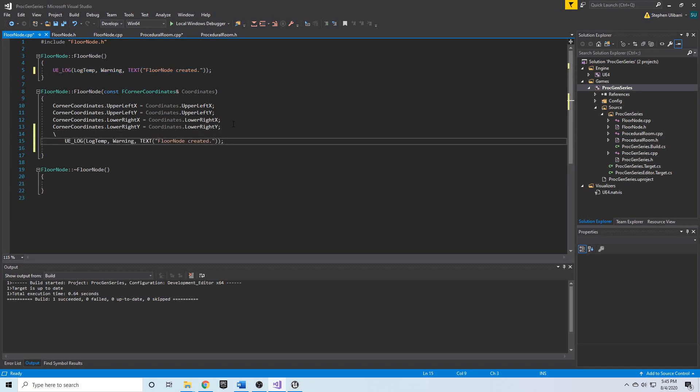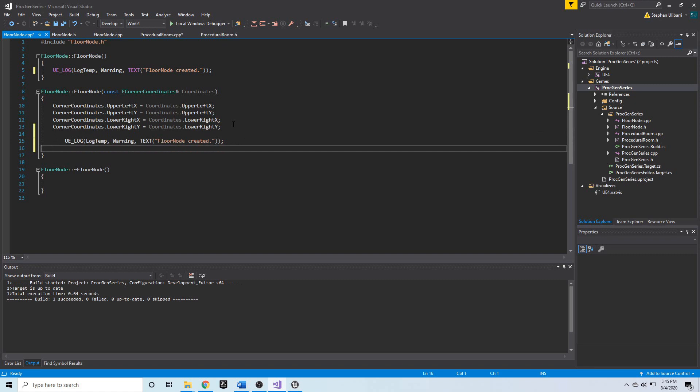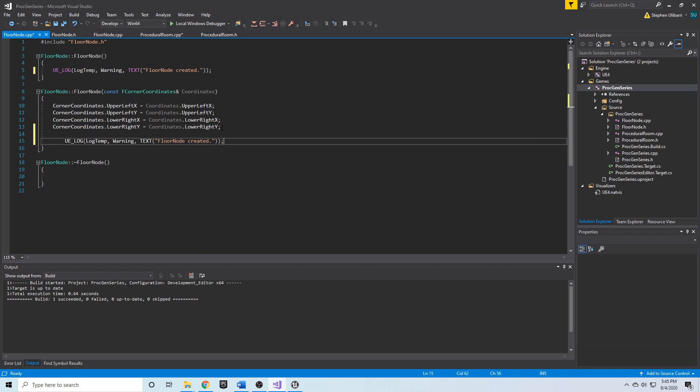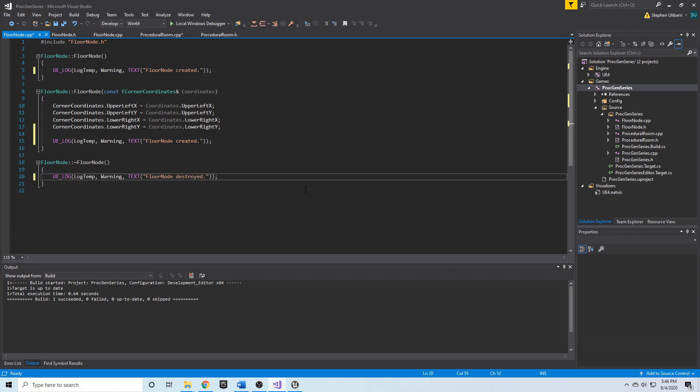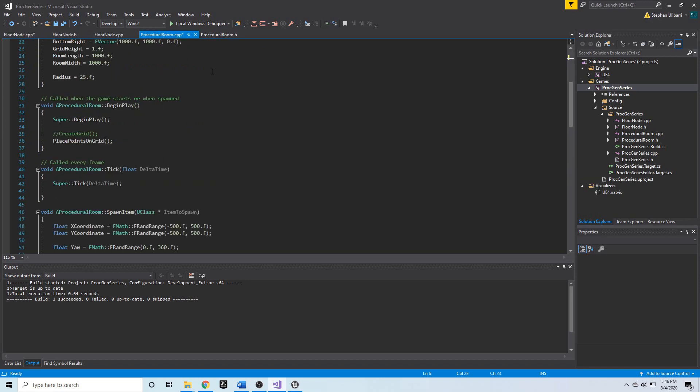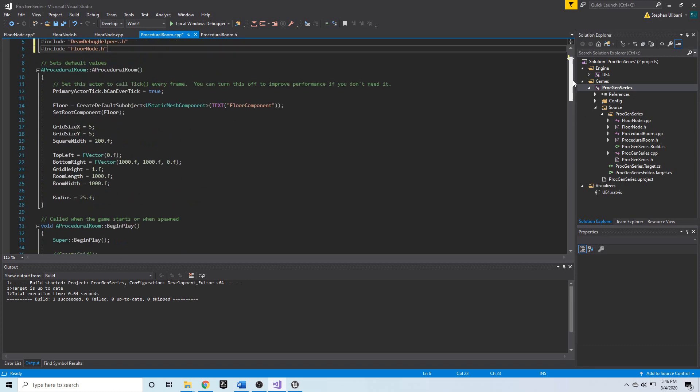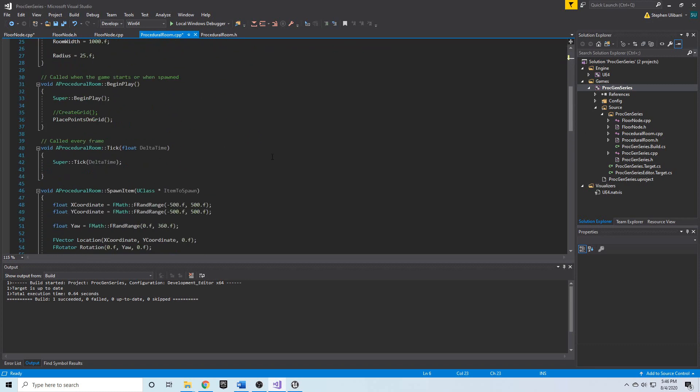and we're also going to put a UE_Log in the destructor, and we're going to say floorNode destroyed. That way, we'll know when it's created and when it's destroyed, because if it's not destroyed, then we would have a memory leak. So, let's go back to proceduralRoom.cpp, where we included our floorNode class, and let's create one.